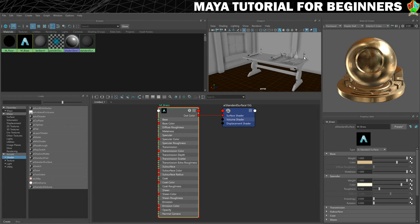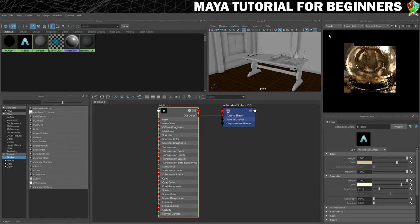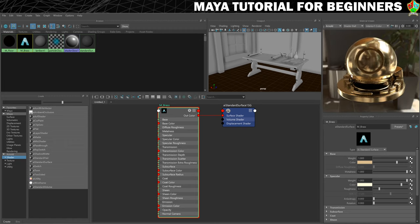Before we apply this to our candlesticks, I just want to show you one more thing with the material viewer. We're currently viewing this in hardware preview, which is happening in a real-time way. But if you want to know exactly how this material looks when it's rendered using Arnold, the photorealistic renderer, we can change the hardware to Arnold. It's now rendering this — it renders out from the center and goes around in spirals, and it takes a while. The fan on my PC has really kicked into gear because this makes your computer do a lot of thinking. But this is the material you're actually creating, and this is what it will look like when we render at the end of the project.